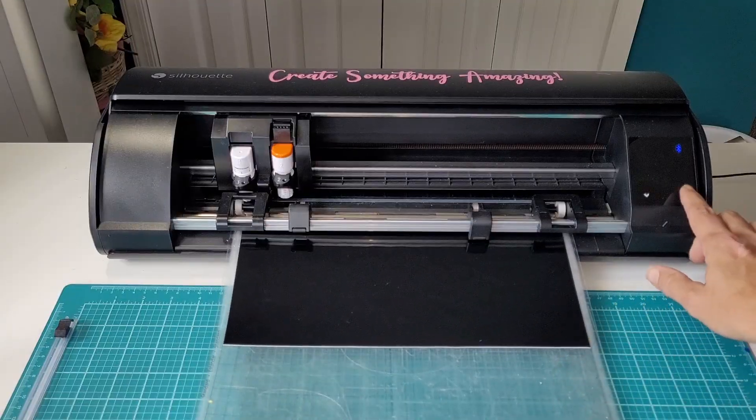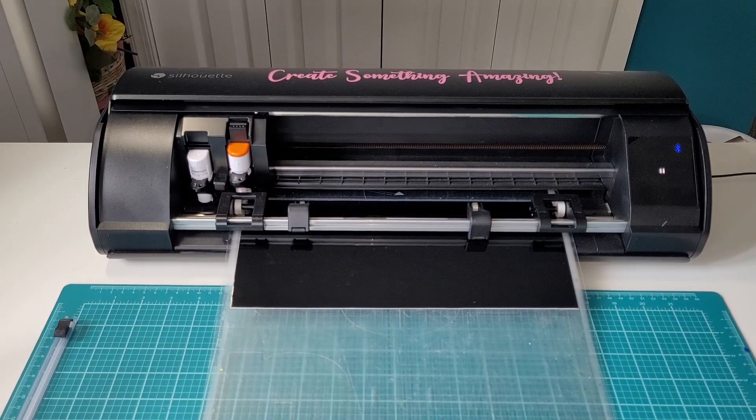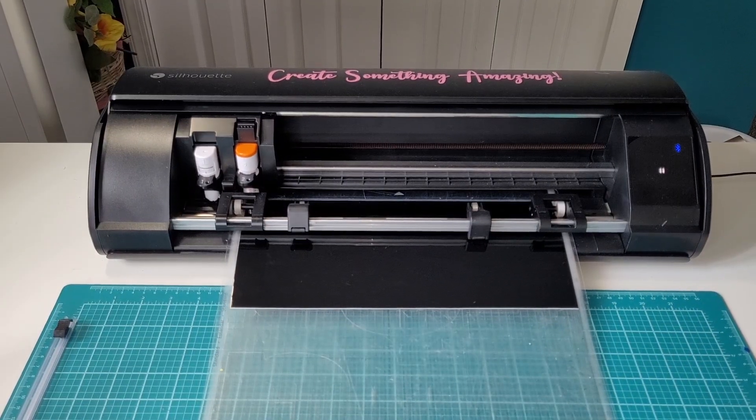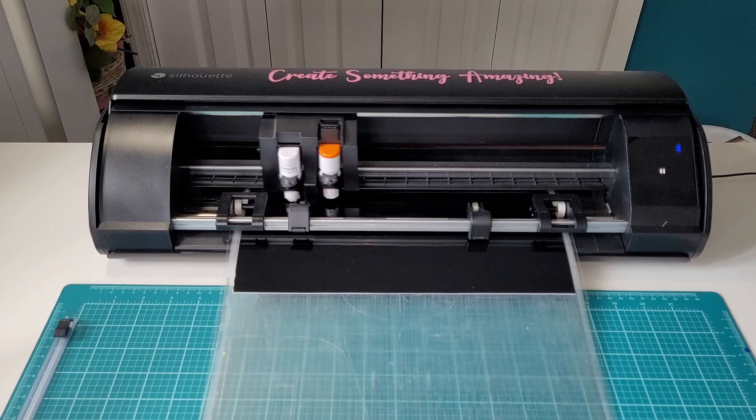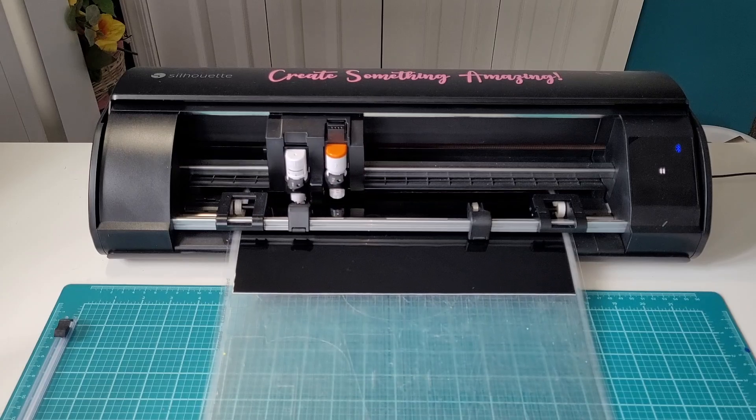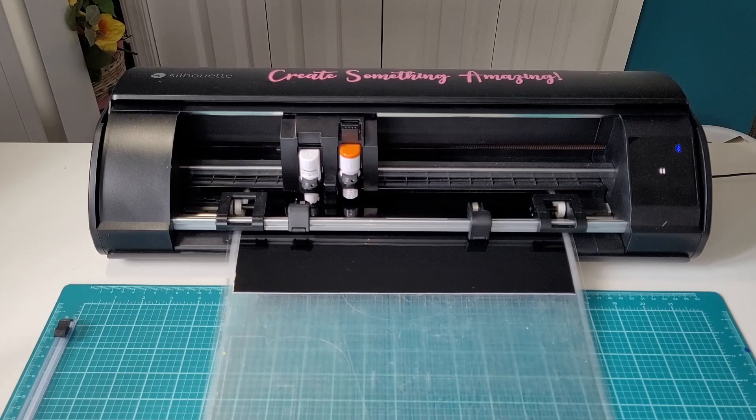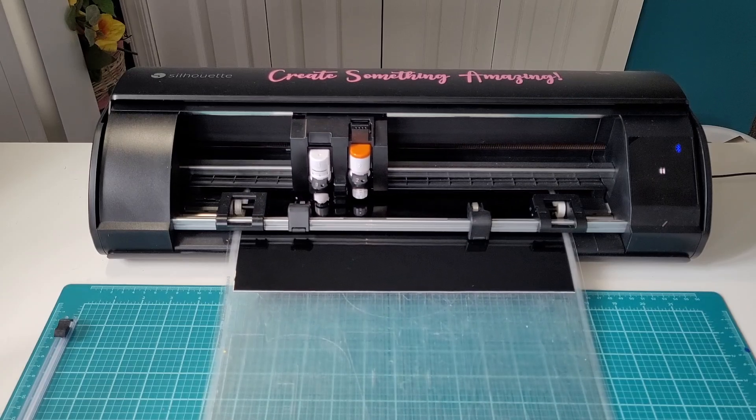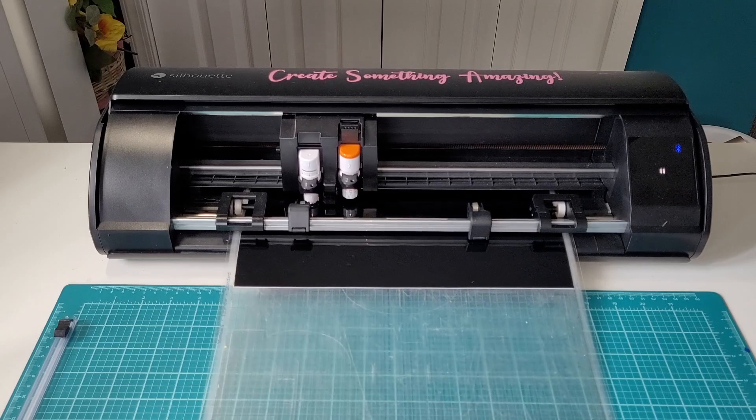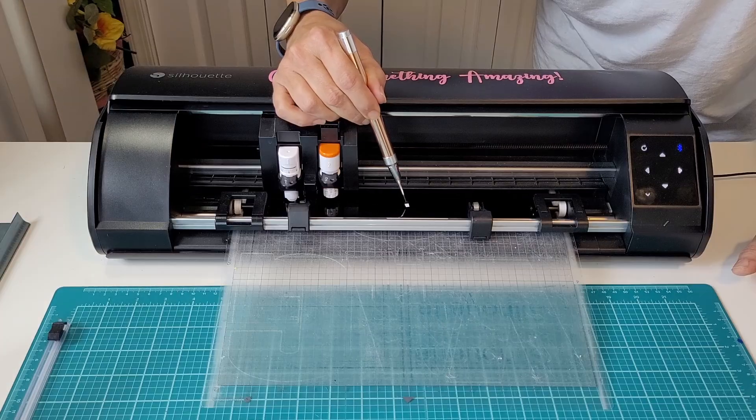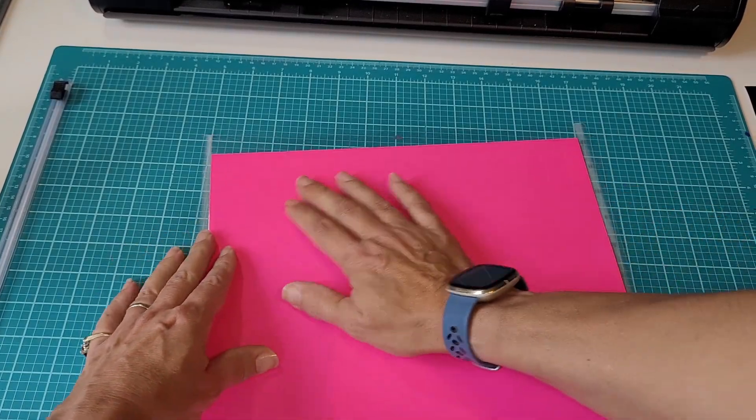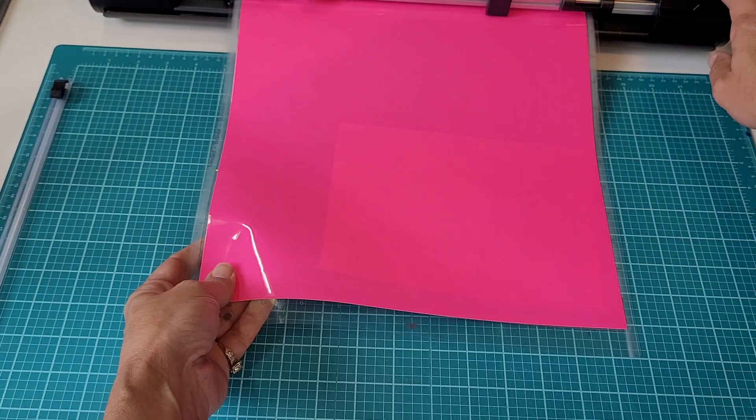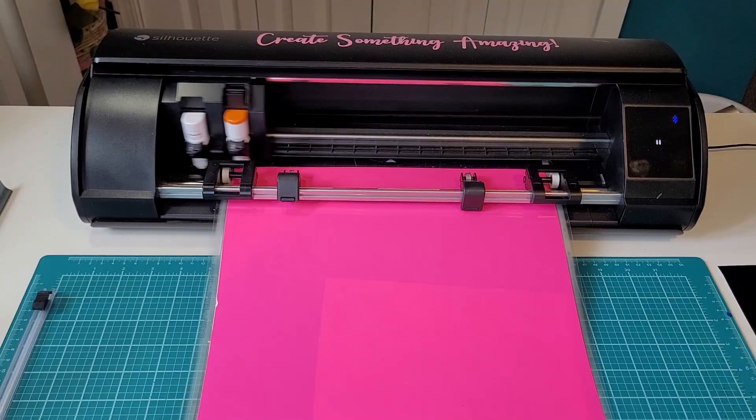We're going to send the black layer through first. The machine will cut the vinyl, then it's going to pause. I will check the cut to make sure that it cut out nicely, and then I will unload that mat, load the pink vinyl, and press resume in the software.